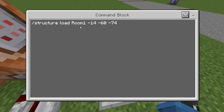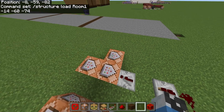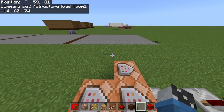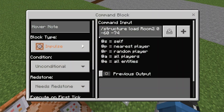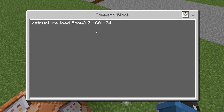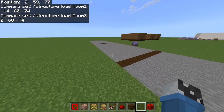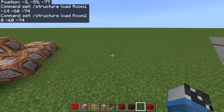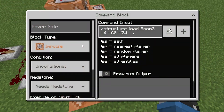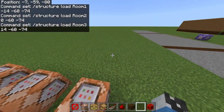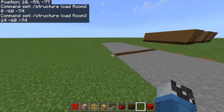Now load the structure named room 1 into the first section, load the structure named room 2 into the second section, and load the structure named room 3 into the third section.